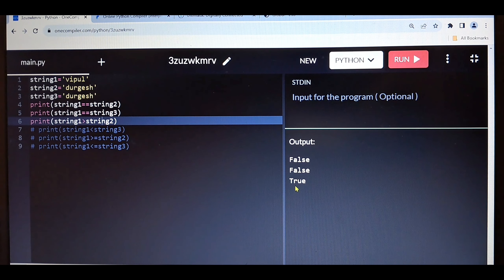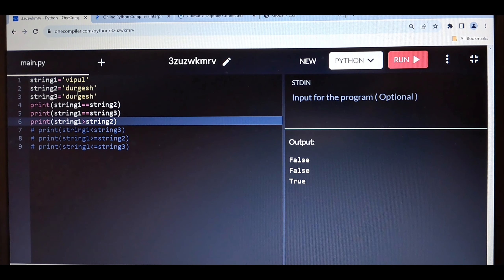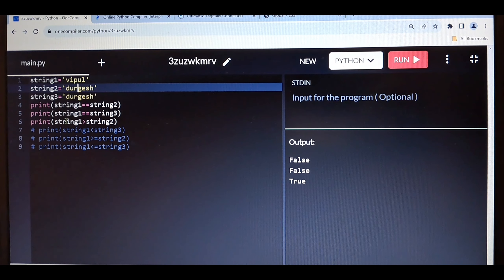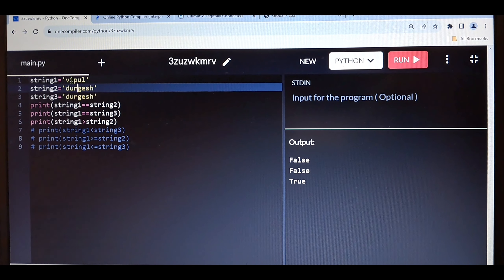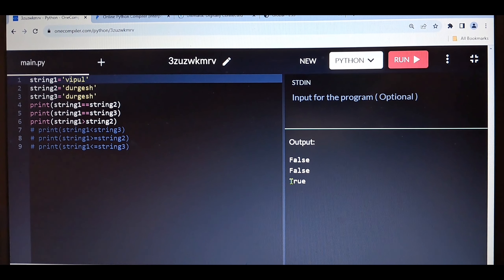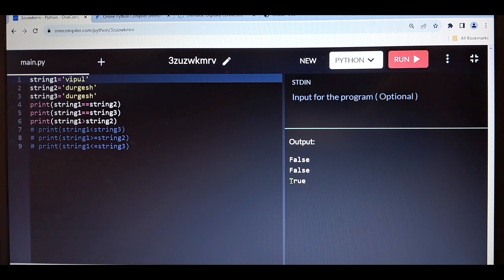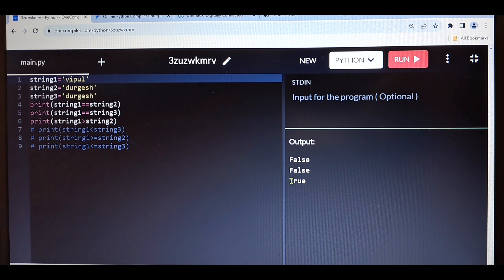Keep in mind: string1 is 'vipul' and string2 is 'durgesh', and it's showing string1 is greater than string2. Why? Because if you compare the length of string1 and string2, string1 is shorter. But still it's showing true. While comparing strings, it does not compare the length of the string — it internally compares the ASCII code. These are integer numbers given to all characters like A, B, C, D — they have some integer number. That number is the ASCII code.